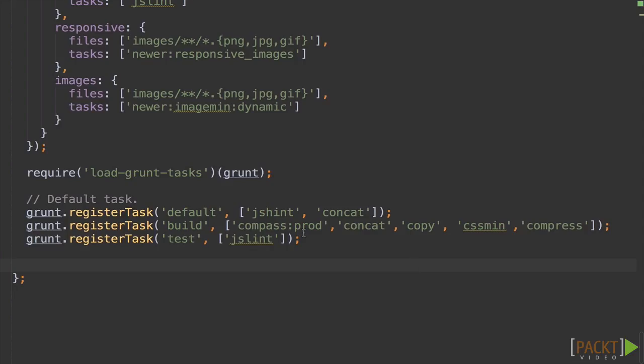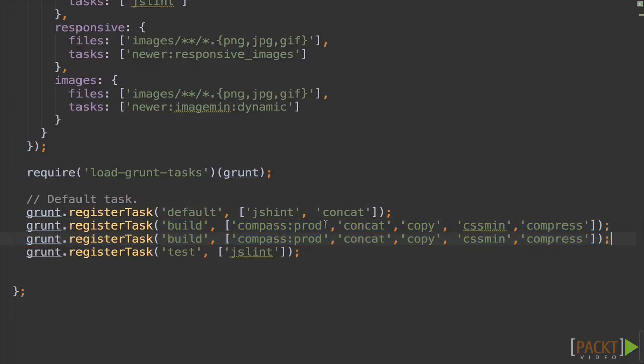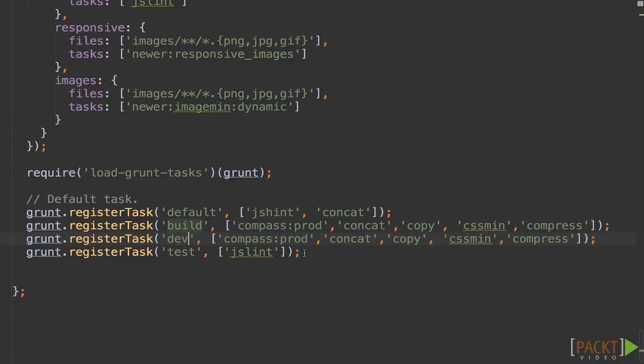But let's say you want to deploy to a testing server without compressed code. Let's create another target. First we'll add a dev task that includes the same items. I'm just going to go ahead and copy this. Paste it. But I'm going to call this task dev.